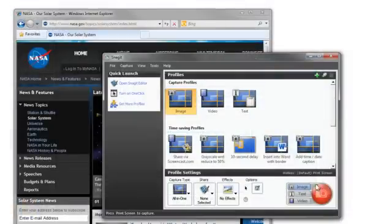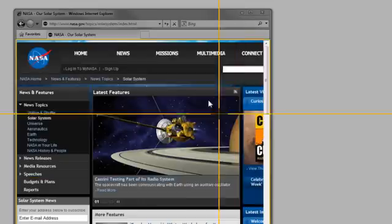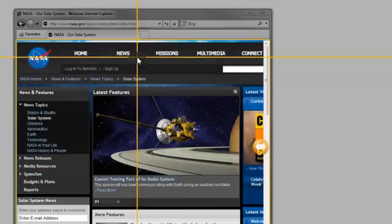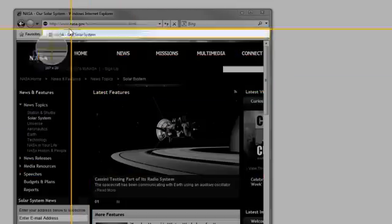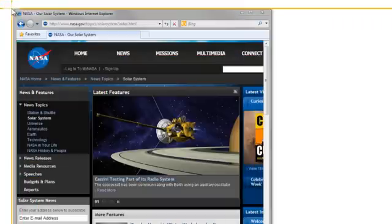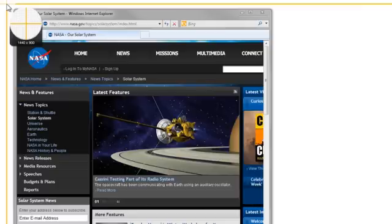With All-in-One selected, you can also select a custom area if you need more than just the window or toolbar. For example, maybe you want a smaller window with some desktop captures as well to offer context.